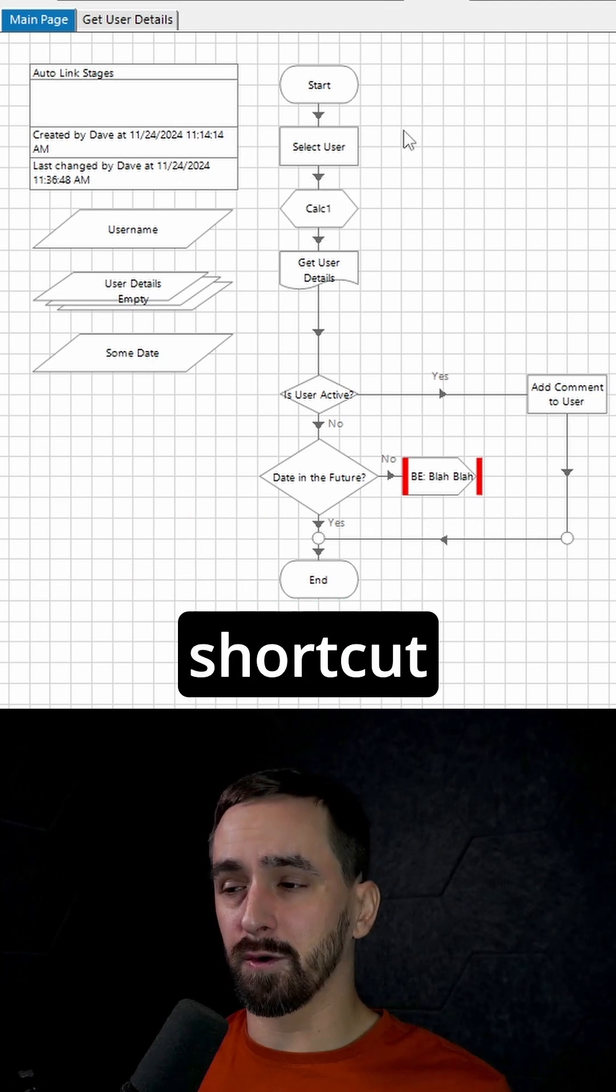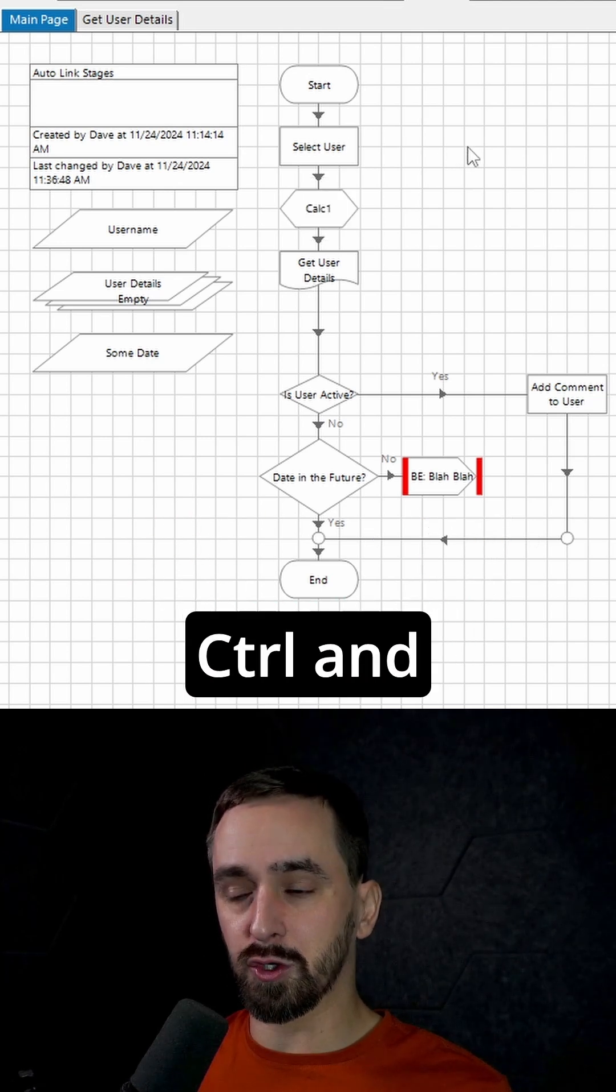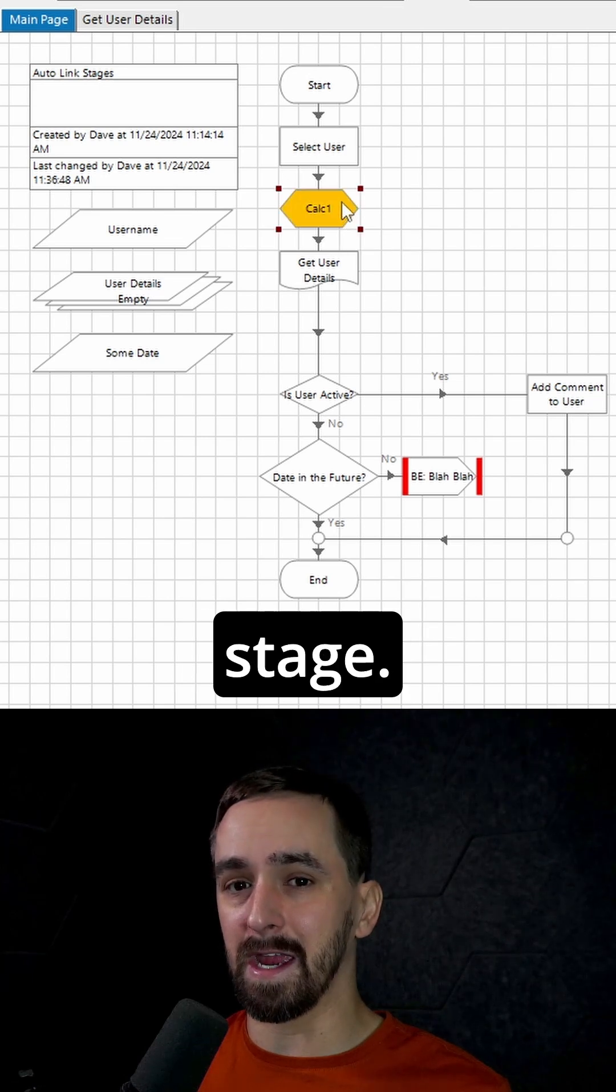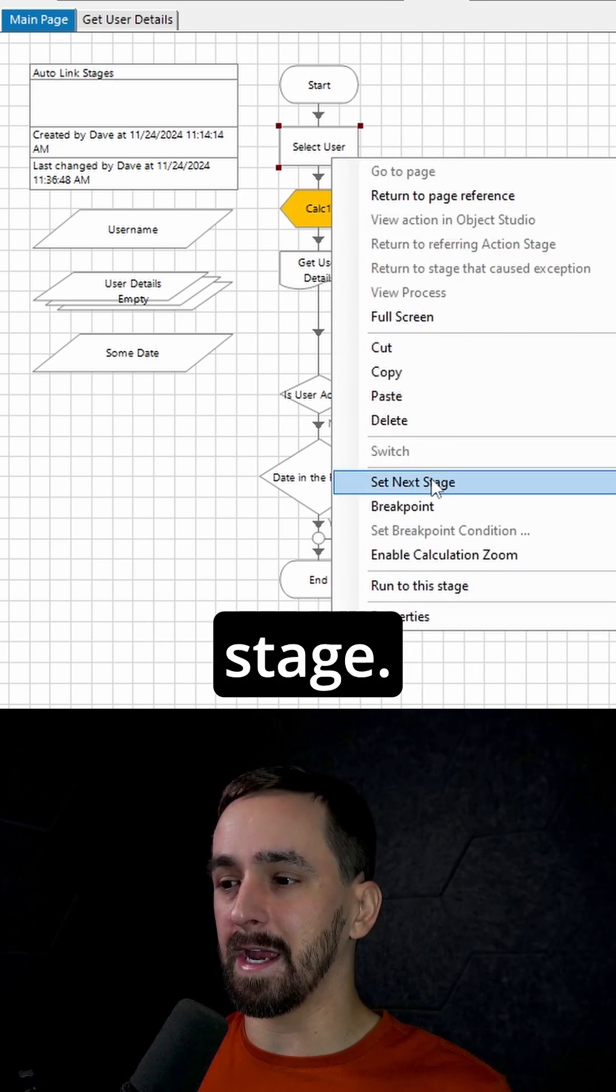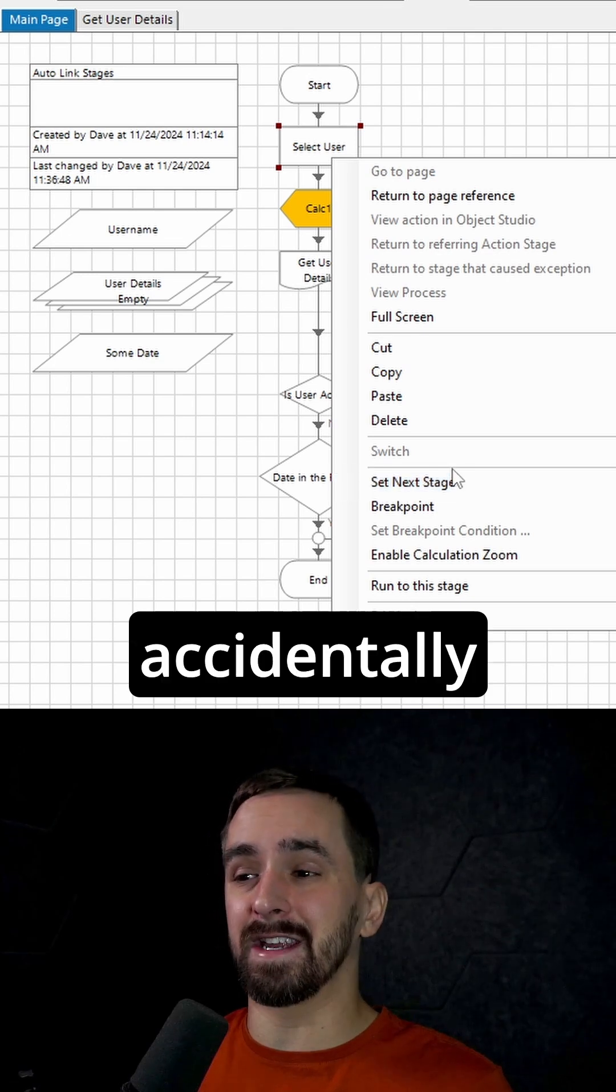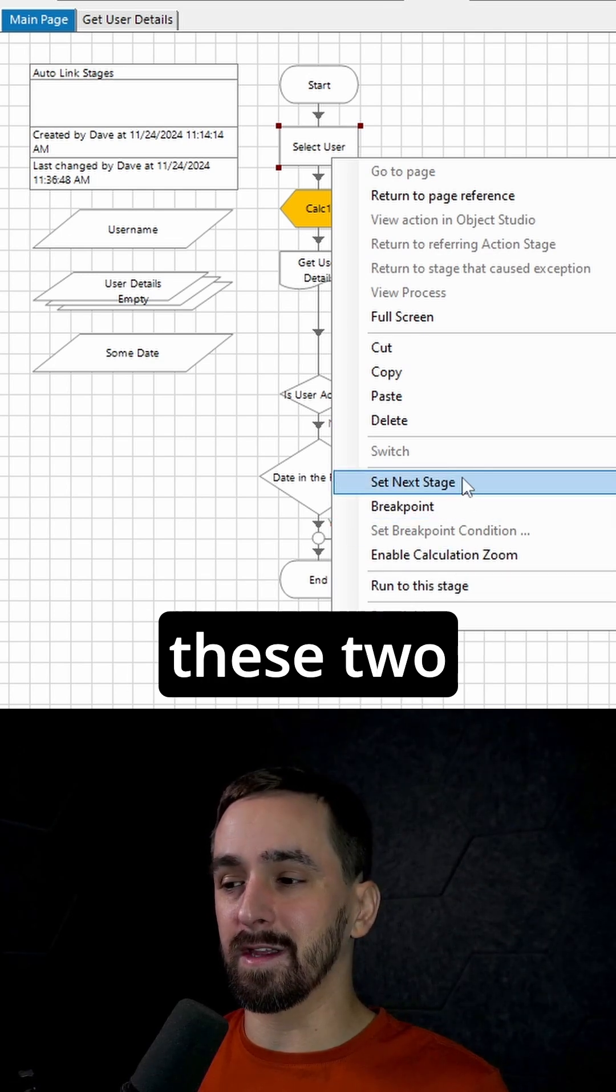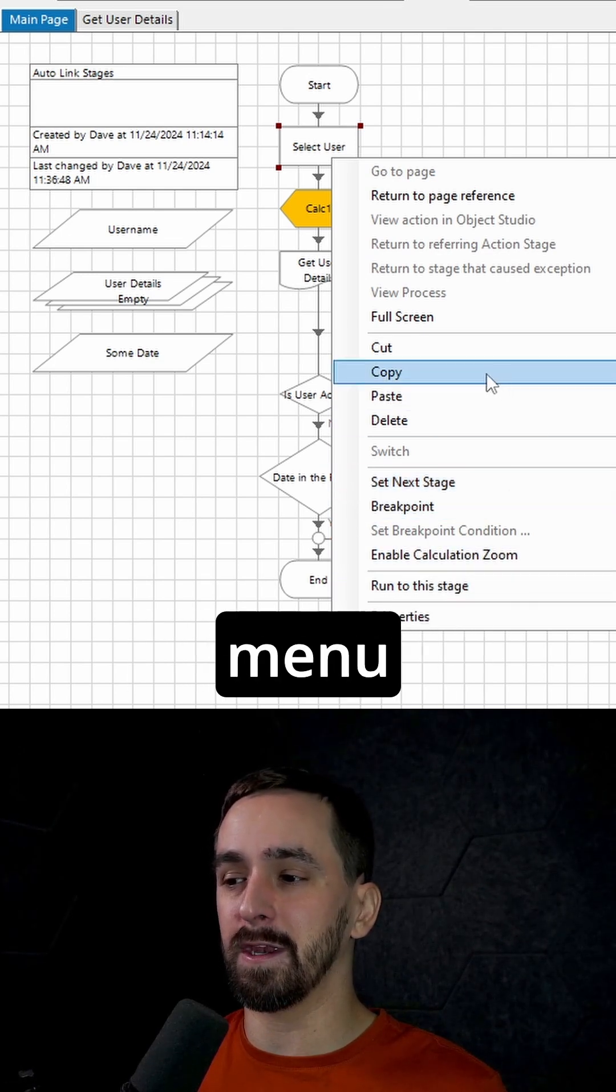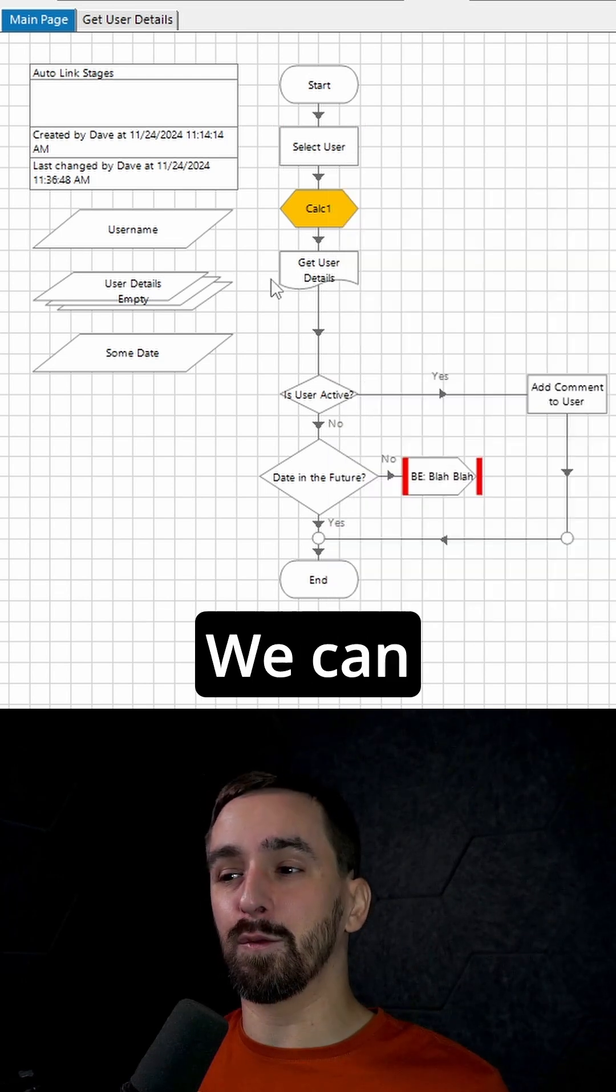There's another shortcut that's been added where you can hold control and shift and then left click in order to set next stage. Previously, you had to right click and then go down to set next stage. What we used to do a lot is accidentally click run to the stage because these two options were right next to each other in this context menu. And that's been redesigned a little bit.